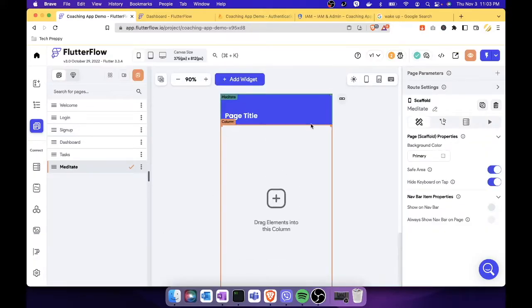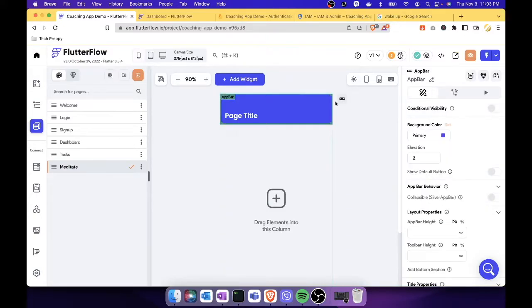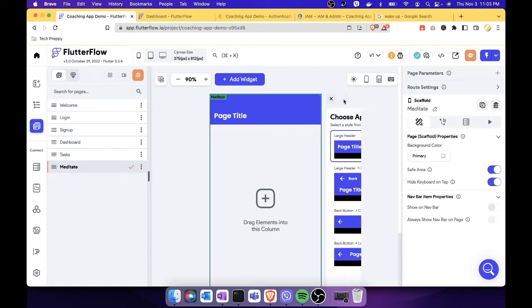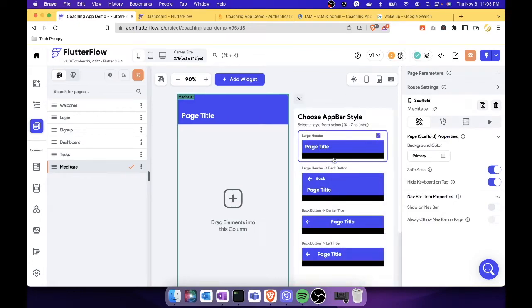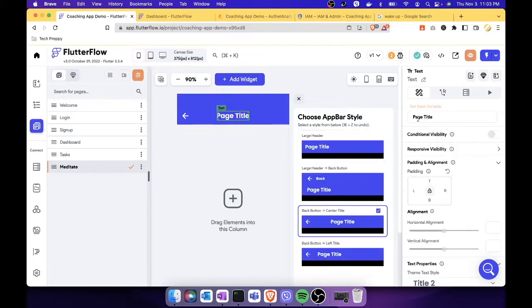There you go — it's a blank screen. Let's click the app header, change the style by selecting the third one, and then give it a name of 'Meditate.'